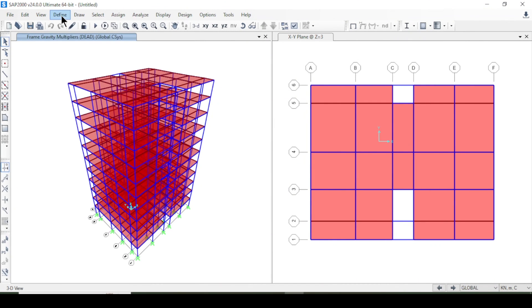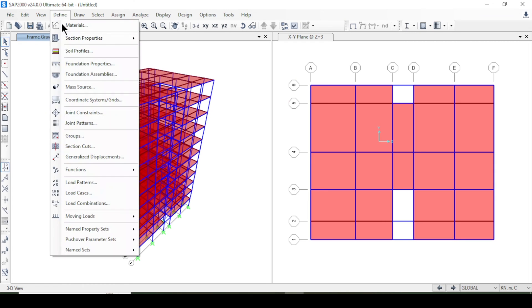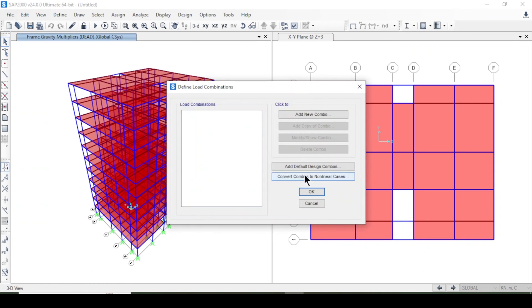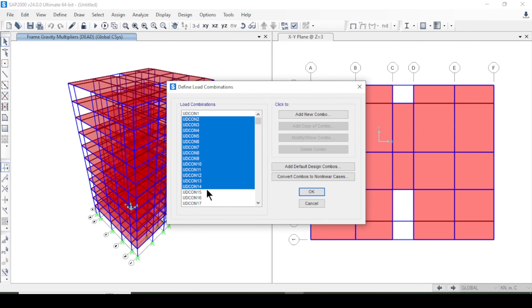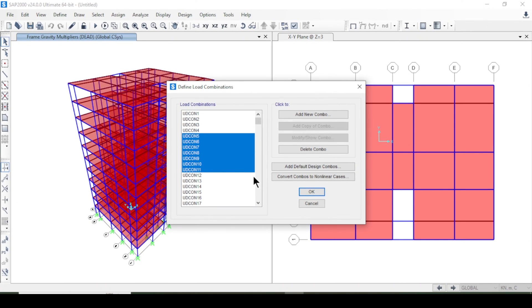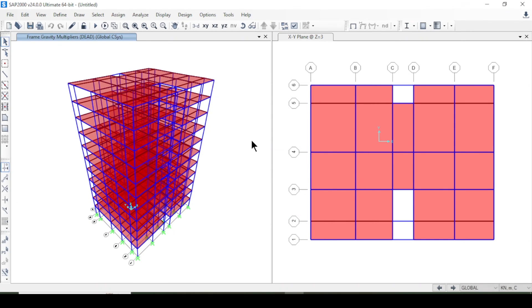I'll go to Define > Load Combinations, select Concrete Frame Design, and add all combinations. I'll press OK. Now I'll apply dead and live loads to beams, columns, and slabs.